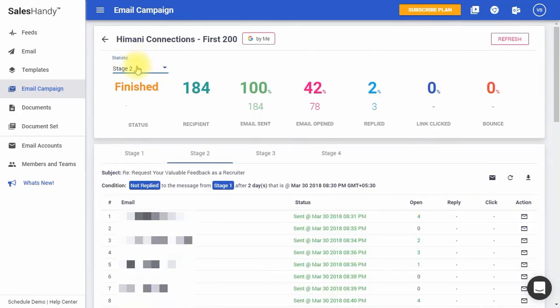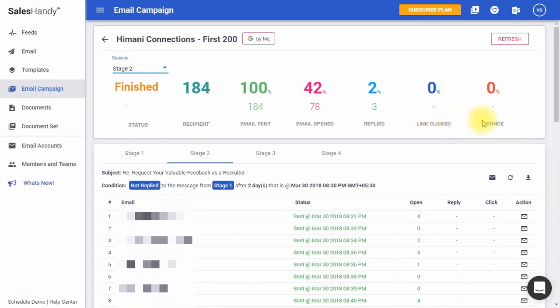You can find data like current status, total number of recipients, total emails sent, number of emails open, number of replies received, total number of link clicks, and the total number of bounced emails with the respective percentages.